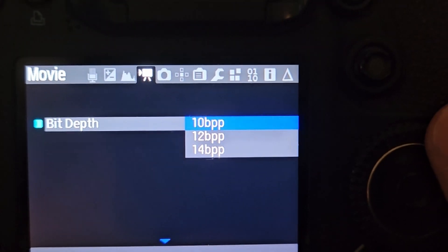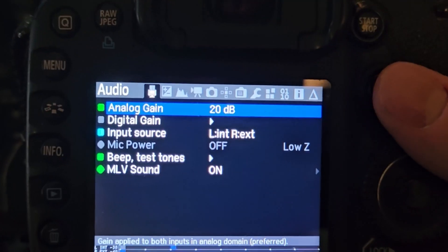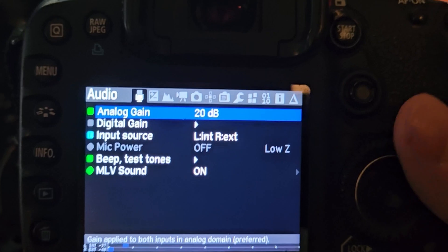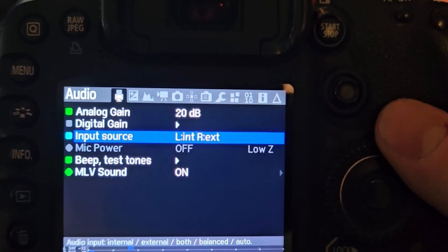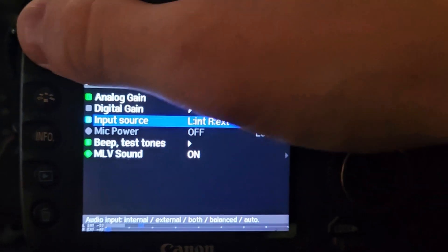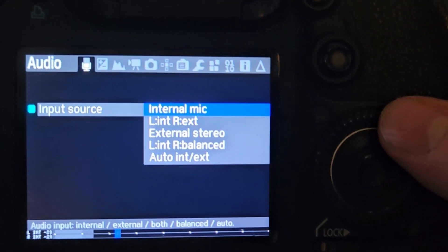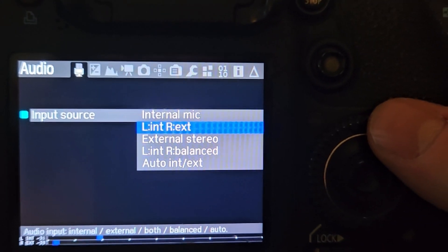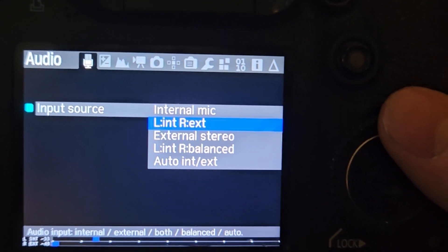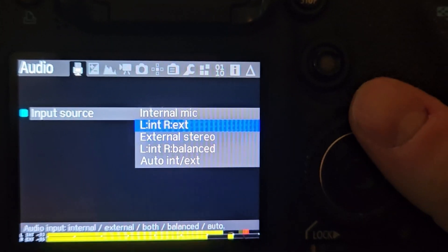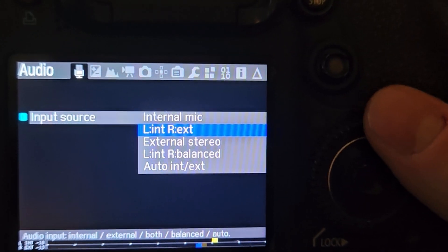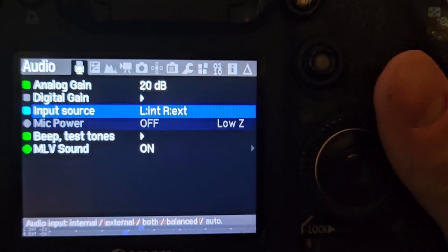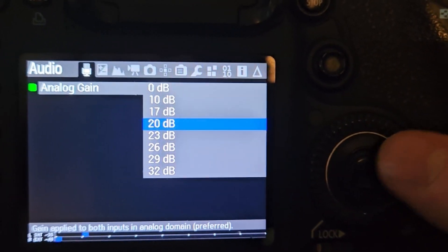To enable the sound, we can go all the way to the left and you can see that we can have the internal microphone, we can have a stereo split. So the left is internal, the right is external and so on and so forth. This sound file will not be recorded within the .mlv file. It will be an external WAV recording, but it will be synced.